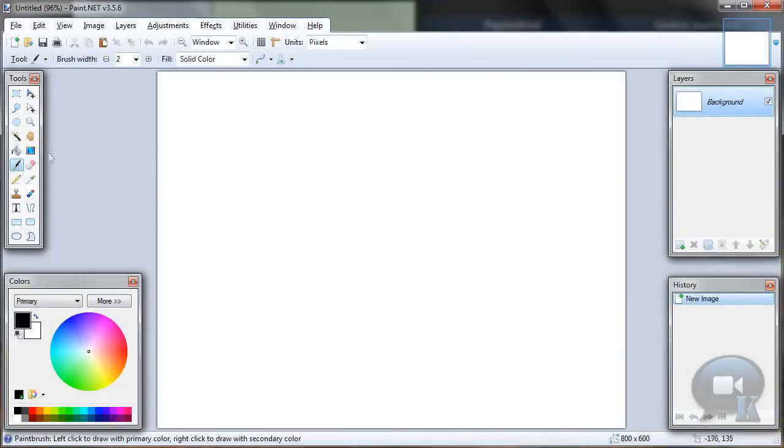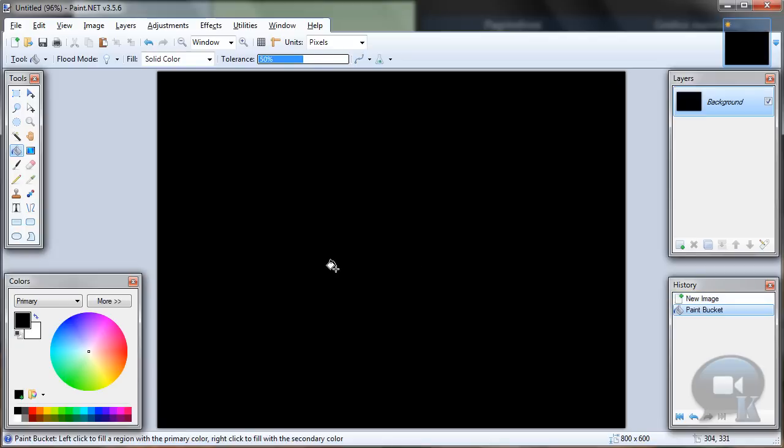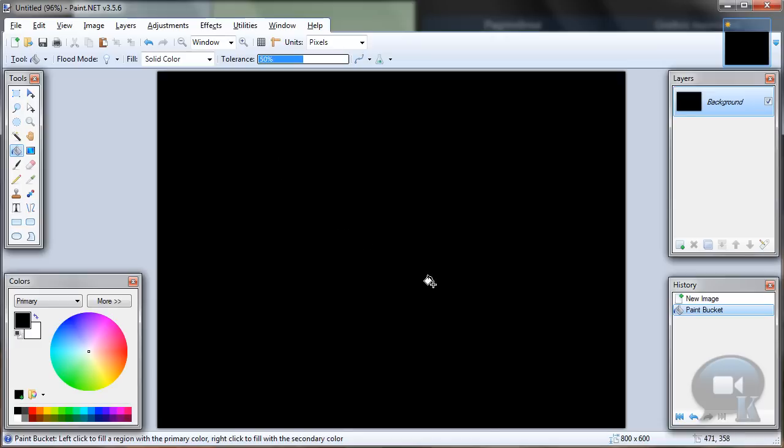So let's choose the paint bucket tool, fill our background black, or you can make it in any colors, just make it dark. You can make it like from my last tutorial where I was making it with clouds.